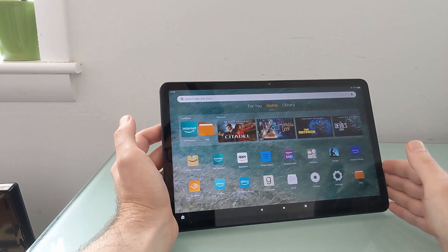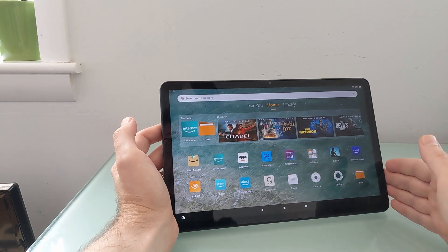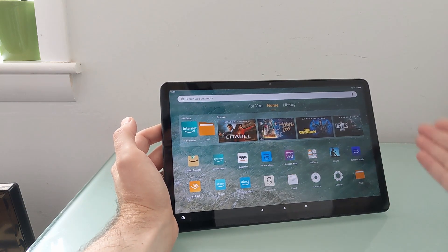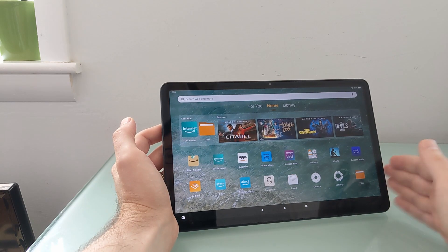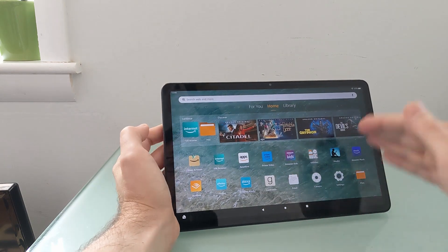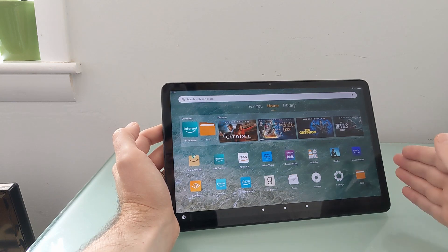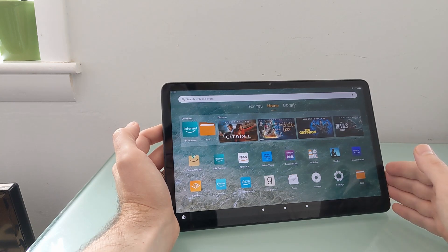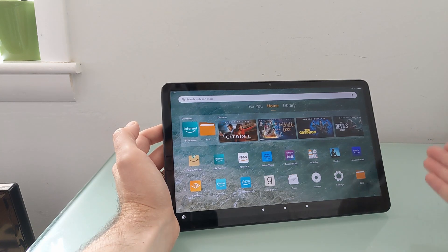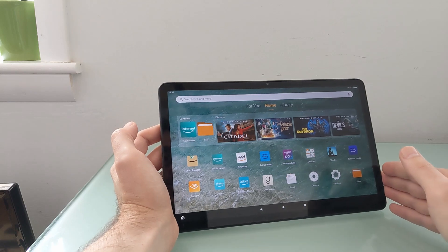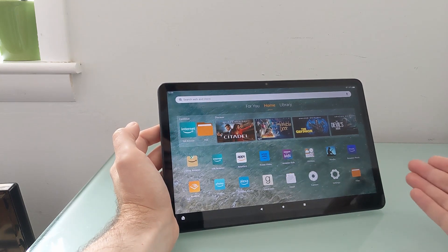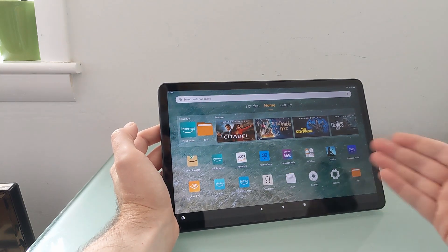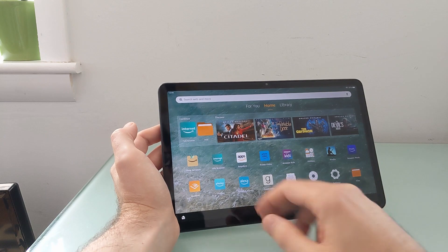For $230 or substantially less if you picked it up on Prime Day or another day when it's on sale, this tablet has a really nice 11-inch, 2000 by 1200 pixel display, a fairly speedy processor, and support for an optional keyboard and pen. So it's a pretty nice tablet, but you might wind up in situations where there are apps that you want to run that are not available.